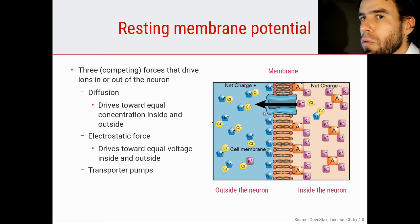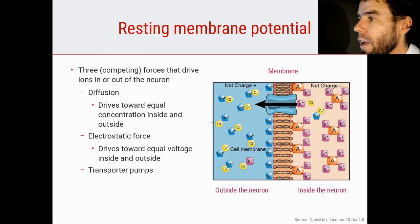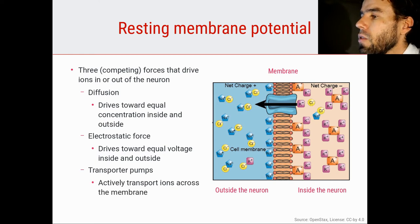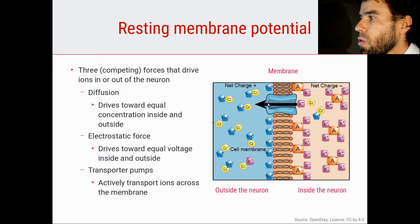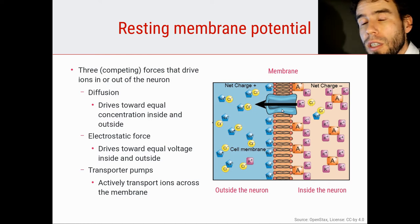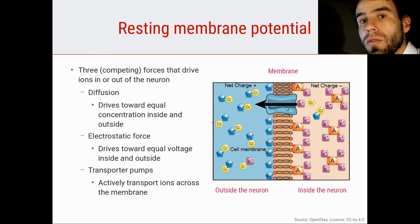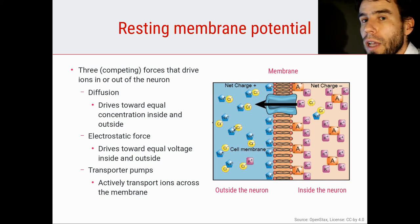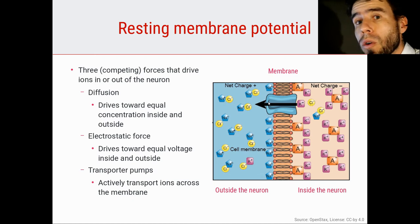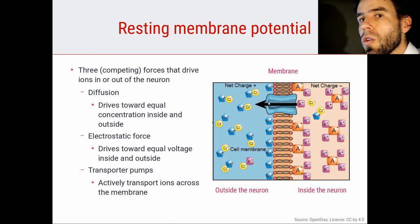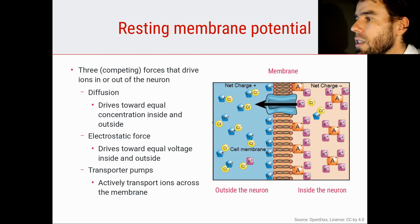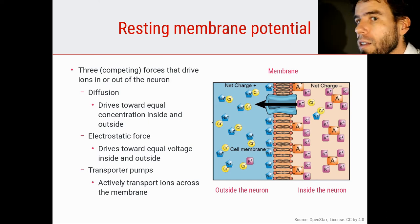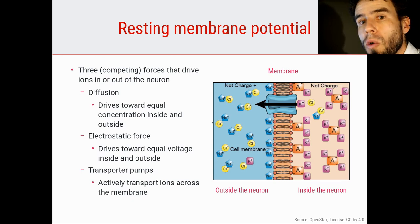The third force is a transporter pump — depicted here in the picture with an arrow — which actively transports ions across the membrane. These are active pumps that also consume energy. They carry ions from the inside of the cell to the outside, or the other way around, and are very important in maintaining the membrane potential. Because there is always a little bit of leakage, these transporter pumps maintain the balance and are essential to keep a stable resting membrane potential.